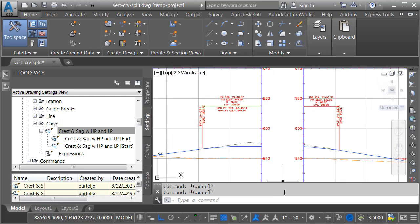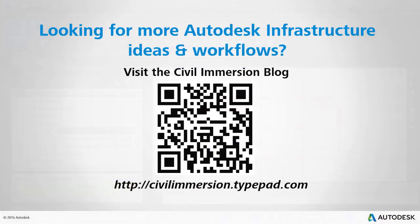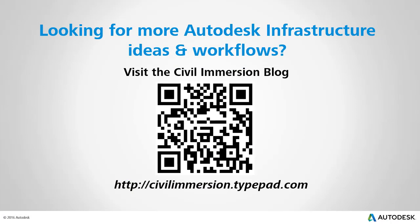The key takeaway here is that child styles can be a quick way to create derivatives or variations of a label style. They also make it much easier to perform global edits to your label styles in the future. In this example, we used them with a vertical curve label. That being said, they will work with virtually any Civil 3D label style. Would you like to explore other Autodesk infrastructure ideas and workflows? If so, please visit the Civil Immersion blog by scanning the QR code or by following the URL listed below.